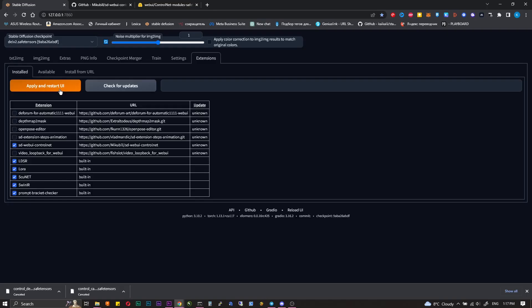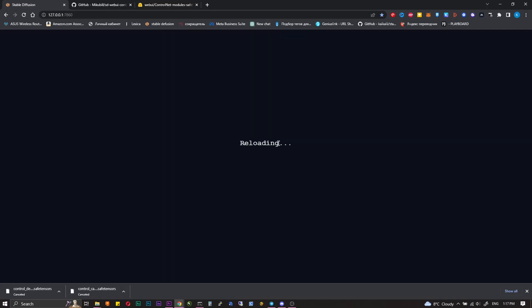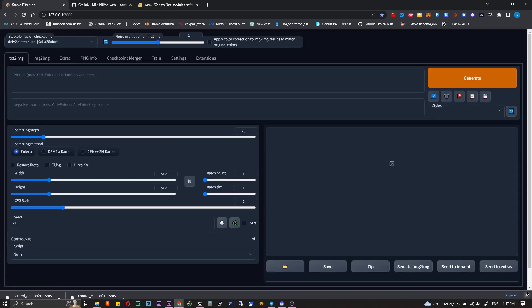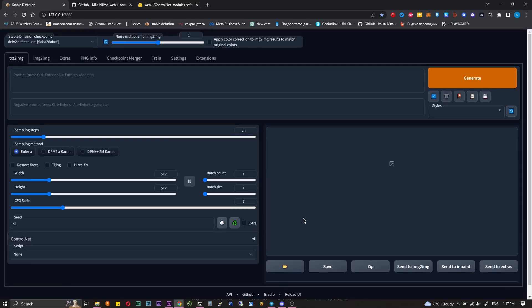You can restart Stable Diffusion. Now in the tabs Text2Image and Image2Image, there at the bottom should be a drop-down menu of Control Net. On the Text2Image tab let's expand the menu.